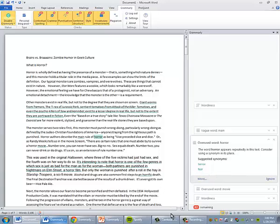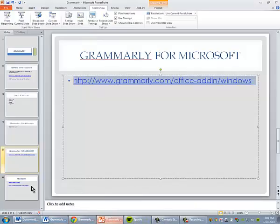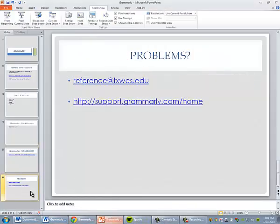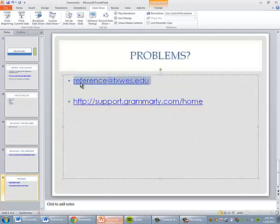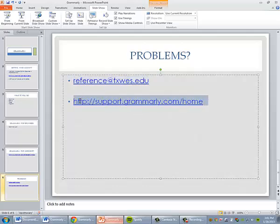If for some reason there is a problem with Grammarly, you can either email referencedesk at txwest.edu or you can send Grammarly a support ticket and they can typically get it fixed for you very quickly. I hope you find this tool useful.